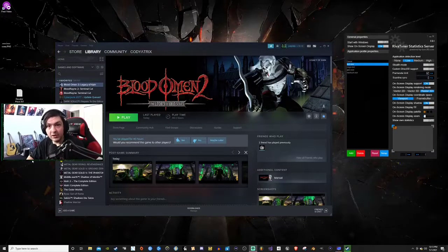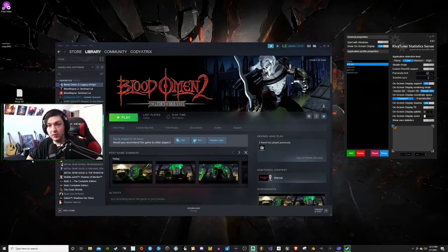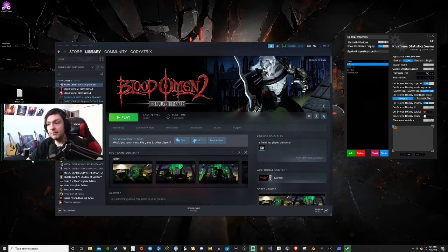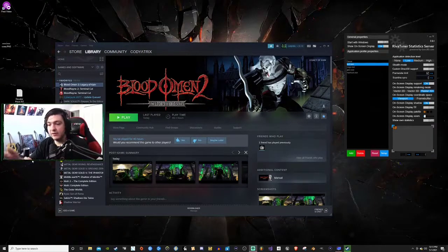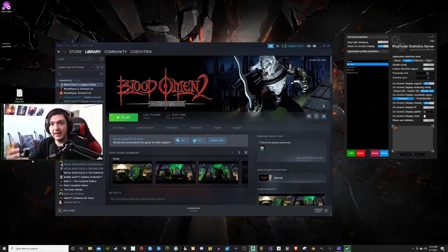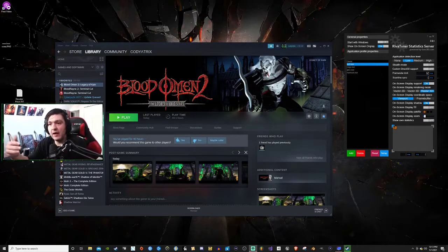What's up everybody, it's Cody Atrix here and I'm back with my Blood Omen 2 fix. This is an update because after that last video I had it working and I thought it was a good fix.